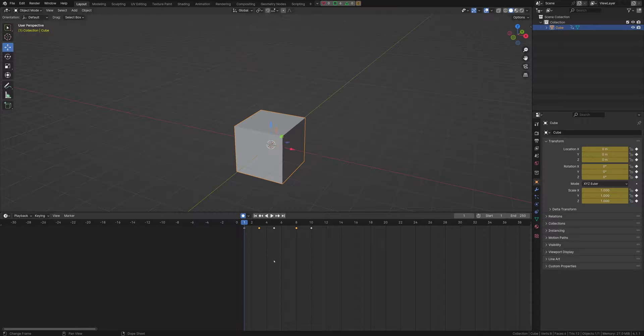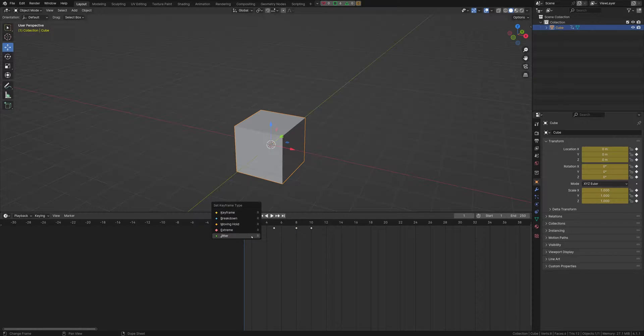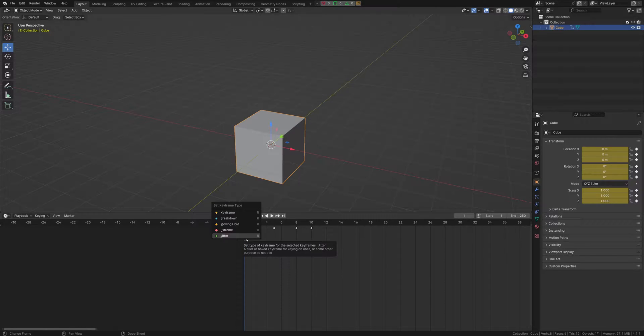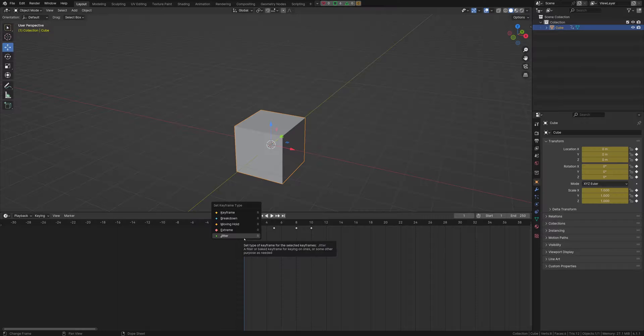What you can do in Blender is you can select the keyframe, you can hit R, and then you can select a keyframe type. Now, this doesn't change the actual keyframe interpolation. It's just more so for organization.